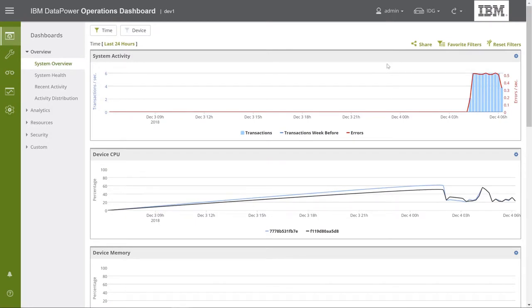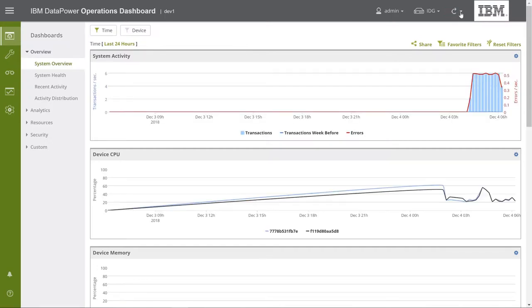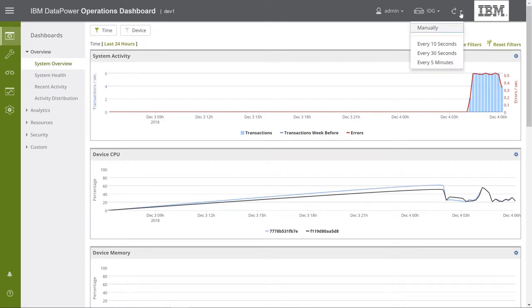Last on the right on the top banner, we have the Auto Reload button. Here, we can select to manually refresh the data displayed to us by the console, or we can select how often the console will auto-refresh.